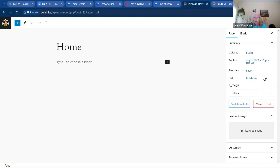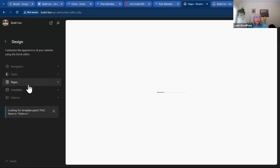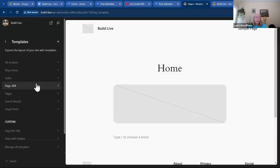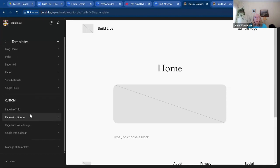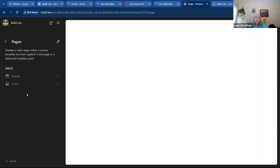So what is this template? Let's go back to Appearance and to the Editor. Under Templates, this theme comes with pre-loaded templates. There are also a couple of custom ones — I really like the 'Page No Title' template because I want to be able to add my own Heading 1 instead of using the title block, which I don't have a lot of control over. Here is our Pages template — let's click on that.